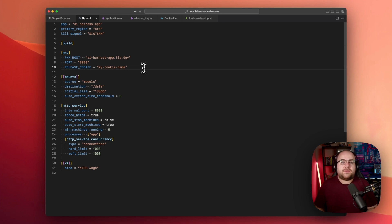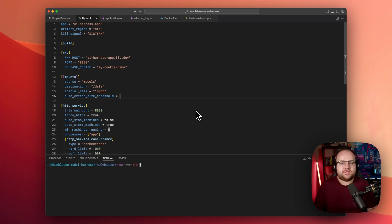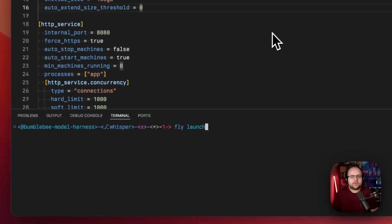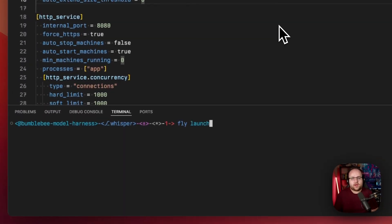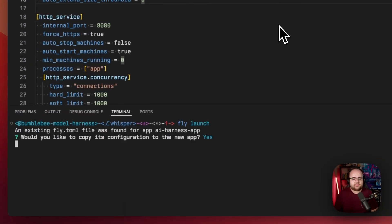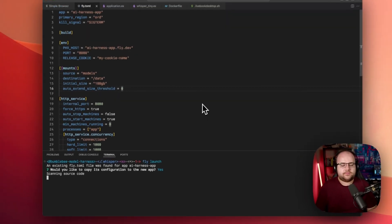With an app name configured and a freshly baked cookie, it's time to deploy. In this repo, with the fly command line tool installed, I'll run fly launch and wait for it to say that it's ready. If you run this on your own, you might need to ask for GPUs to be enabled on your account. With a quick email, the friendly folks at fly will fix that for you.